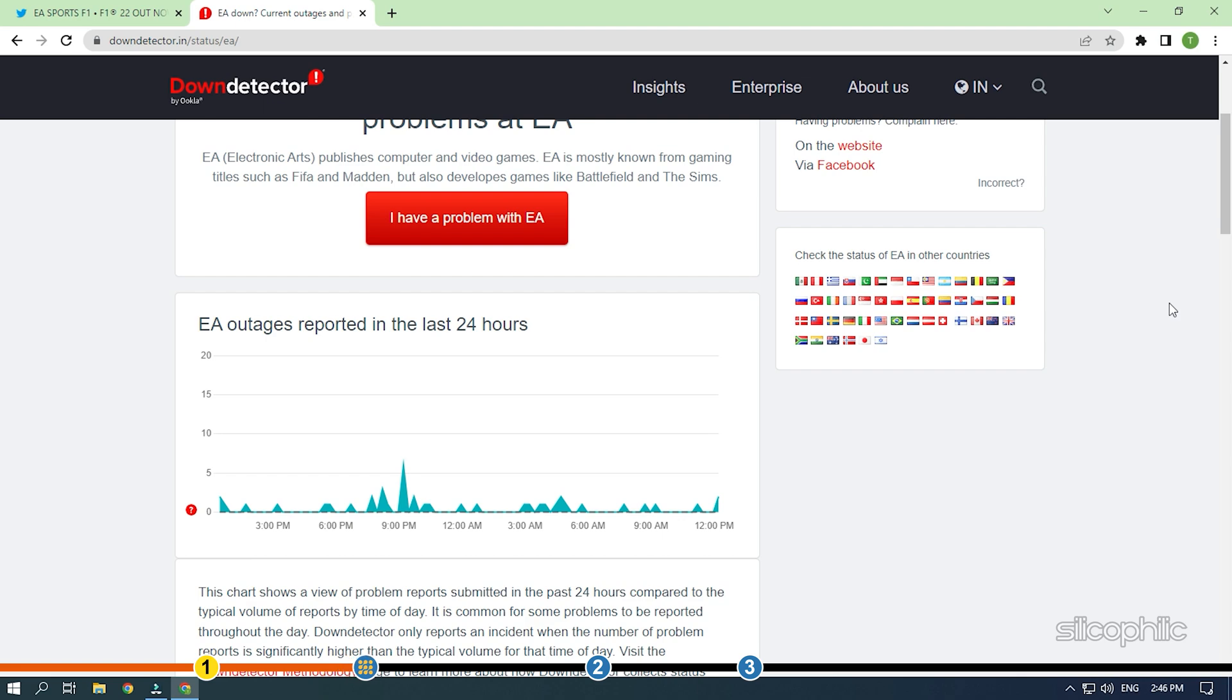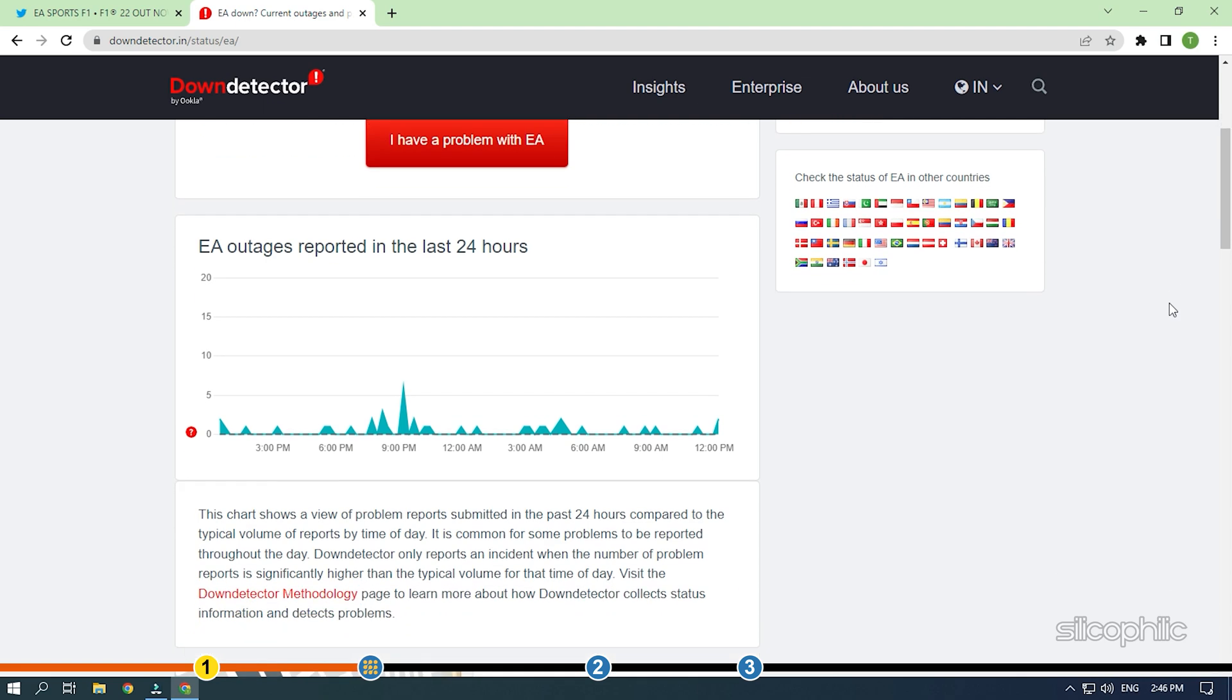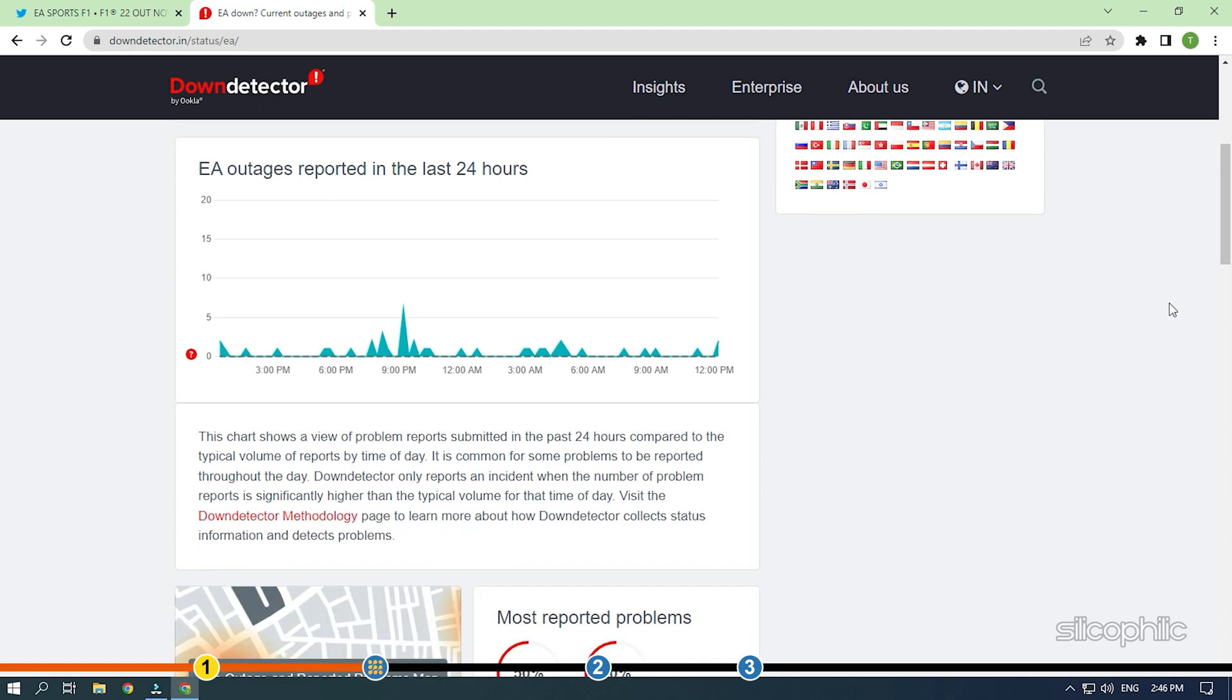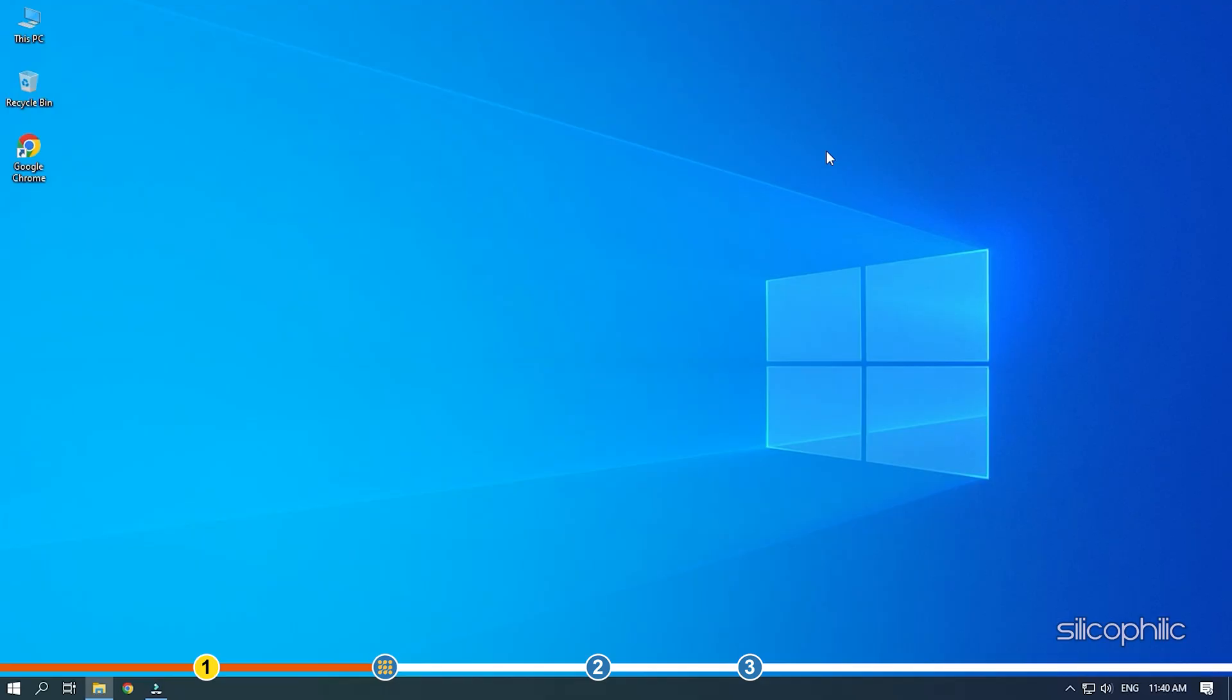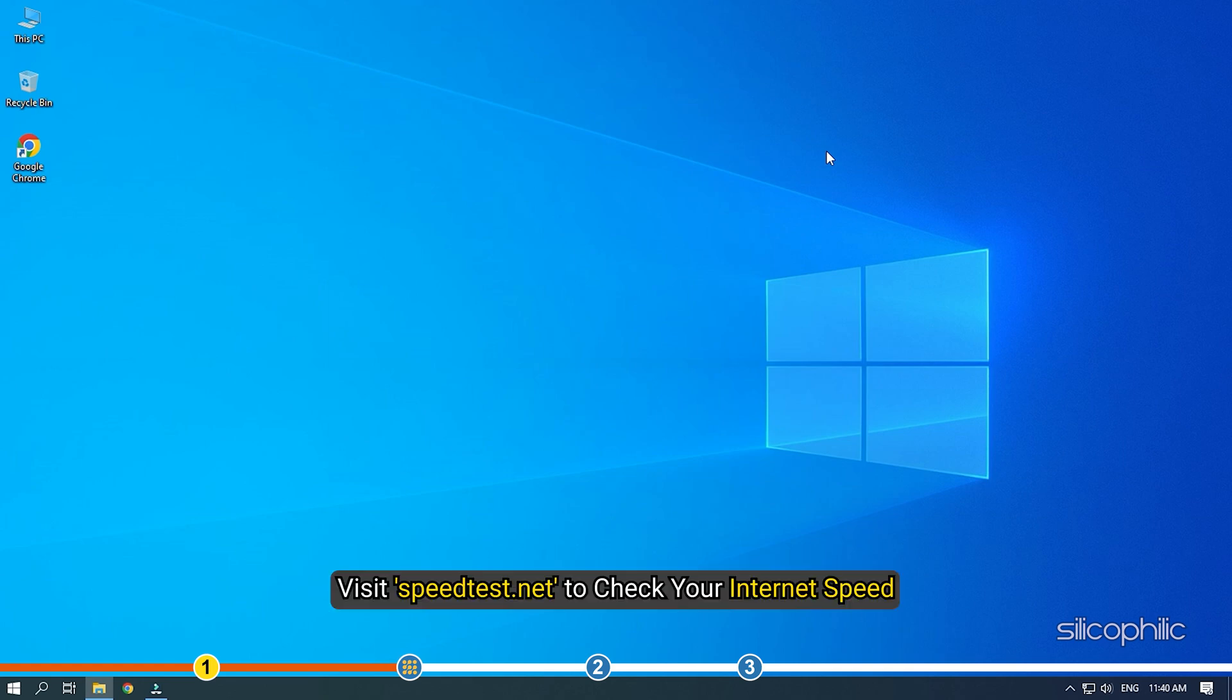Next, check your internet connection and internet speed. If your internet speed is slow and unstable, then you won't be able to play the game. Visit speedtest.net to check your internet speed.